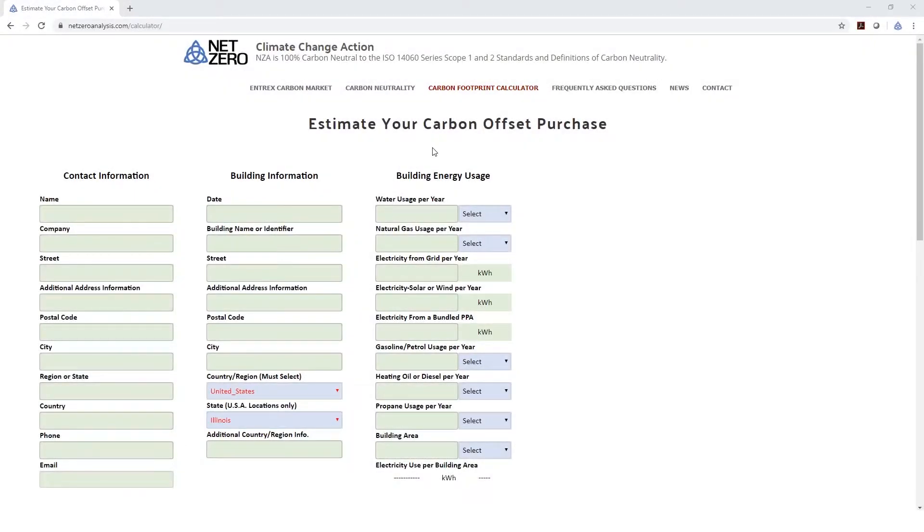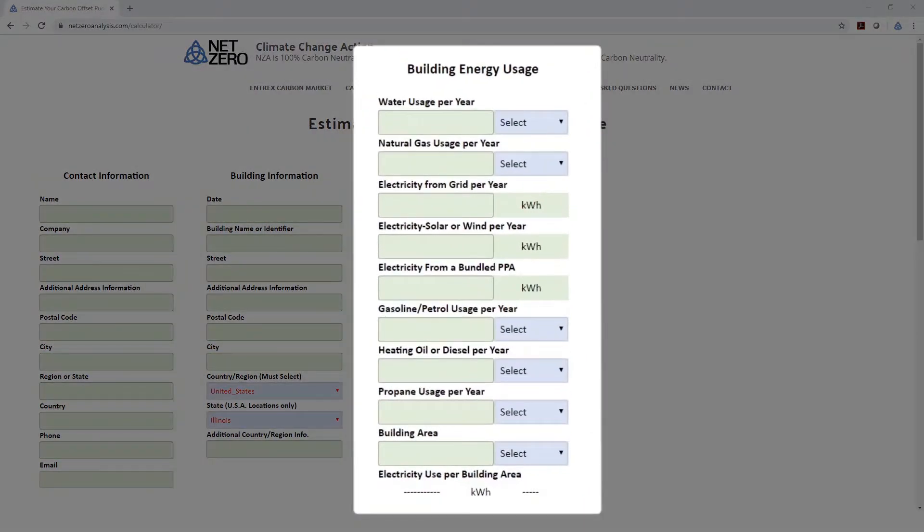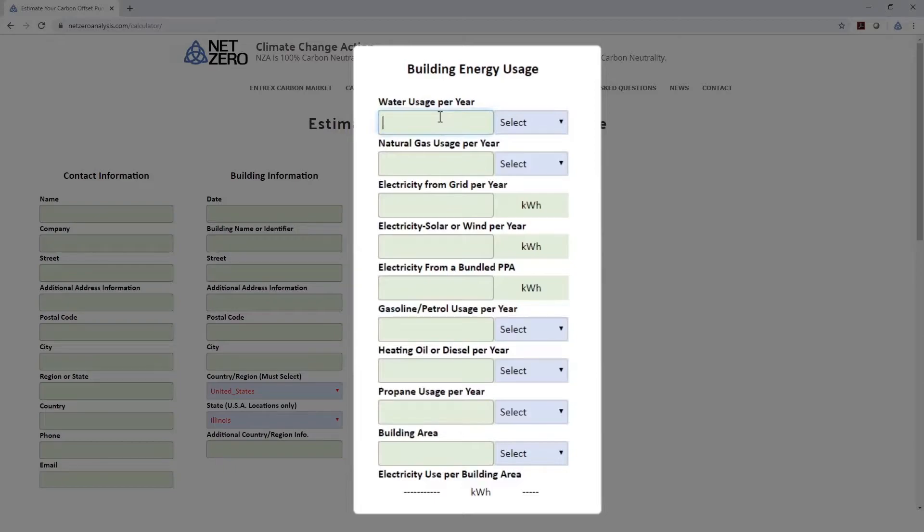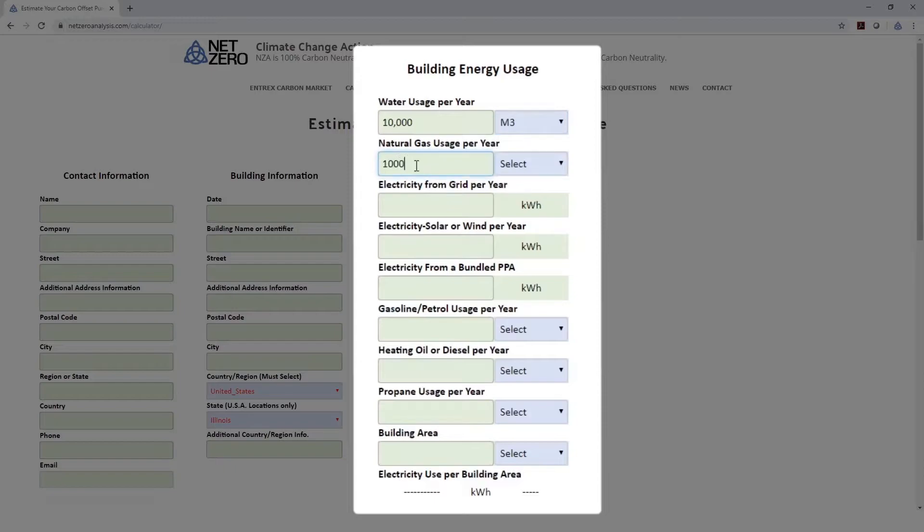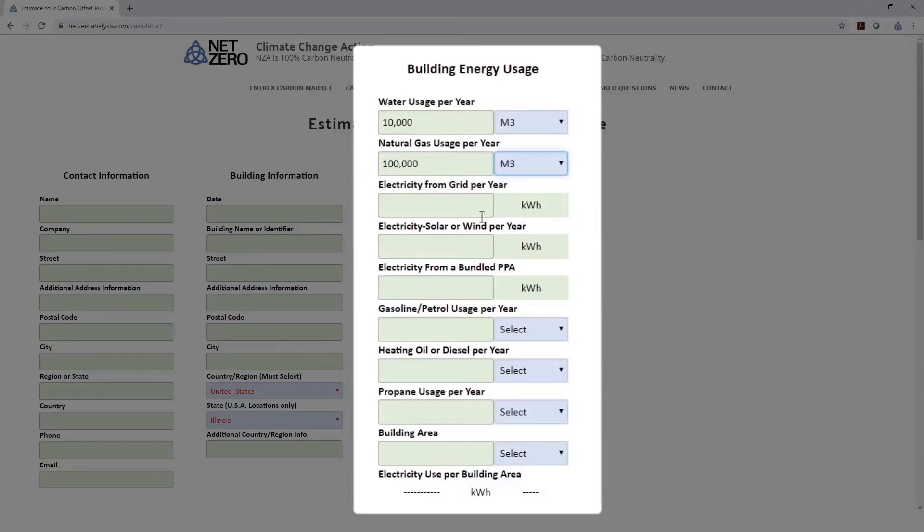Now that we've selected a country, and in our case a state since we're in the U.S., we can enter some building energy usage information. All these are based on yearly totals. I'm going to plug in some numbers here so we can generate some results. Let's say for water, we used 10,000 cubic meters of water, and for natural gas, we used 100,000 cubic meters a year.